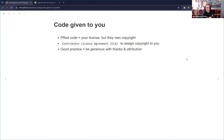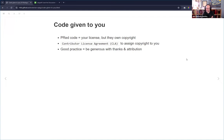Good practice is to be generous with thanks and attribution. In the tidyverse, they only put people in the DESCRIPTION if they're core maintainers, but they require everyone to put a bullet in NEWS about their contribution. They do an automatic scrape of their repos at release to thank everyone who did anything — even if you just opened an issue. There's also code in usethis or devtools to generate a list of everyone who touched your repo within a certain timeframe.